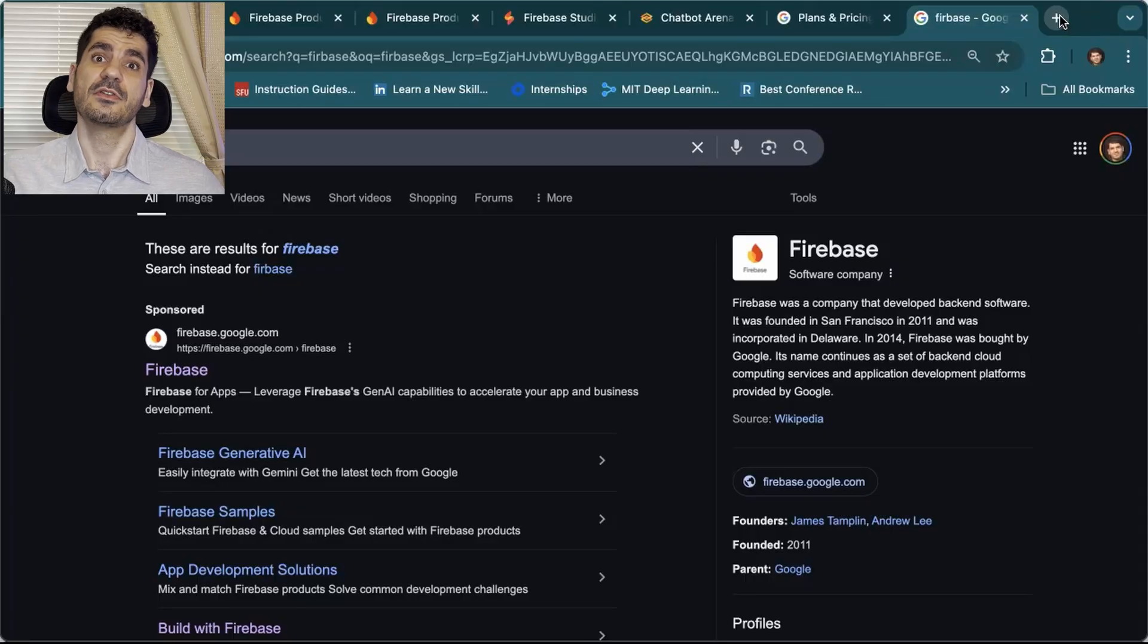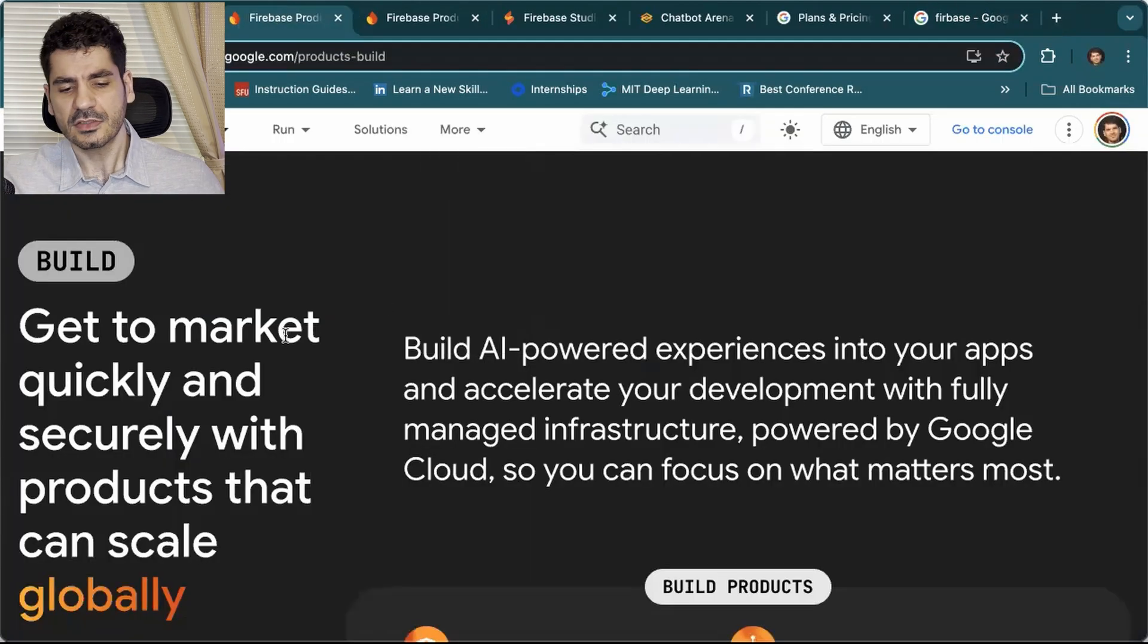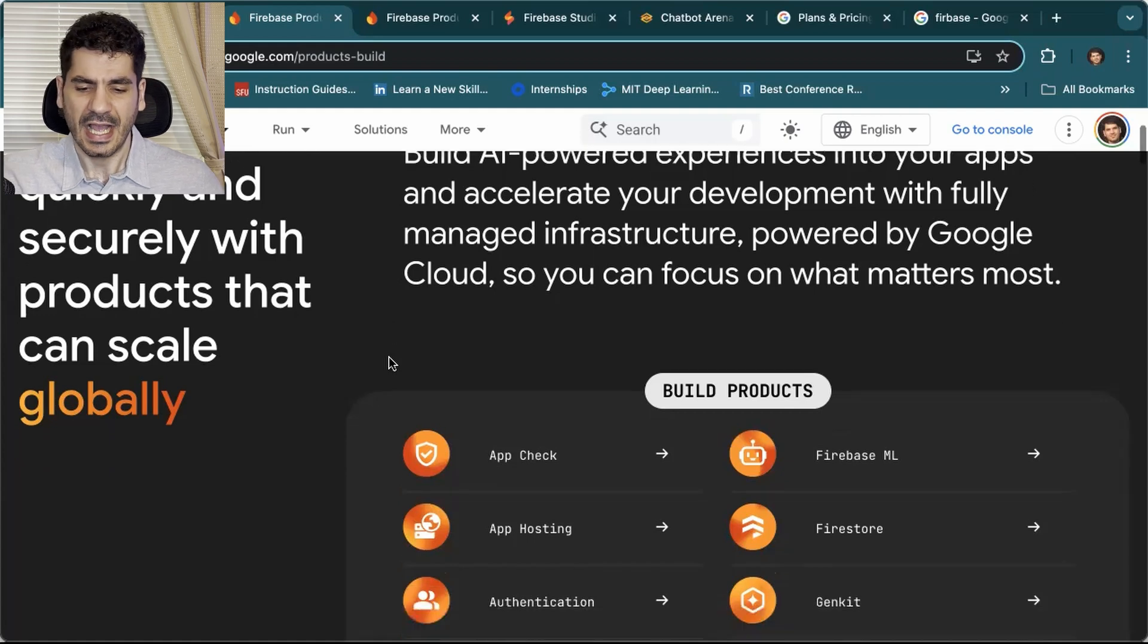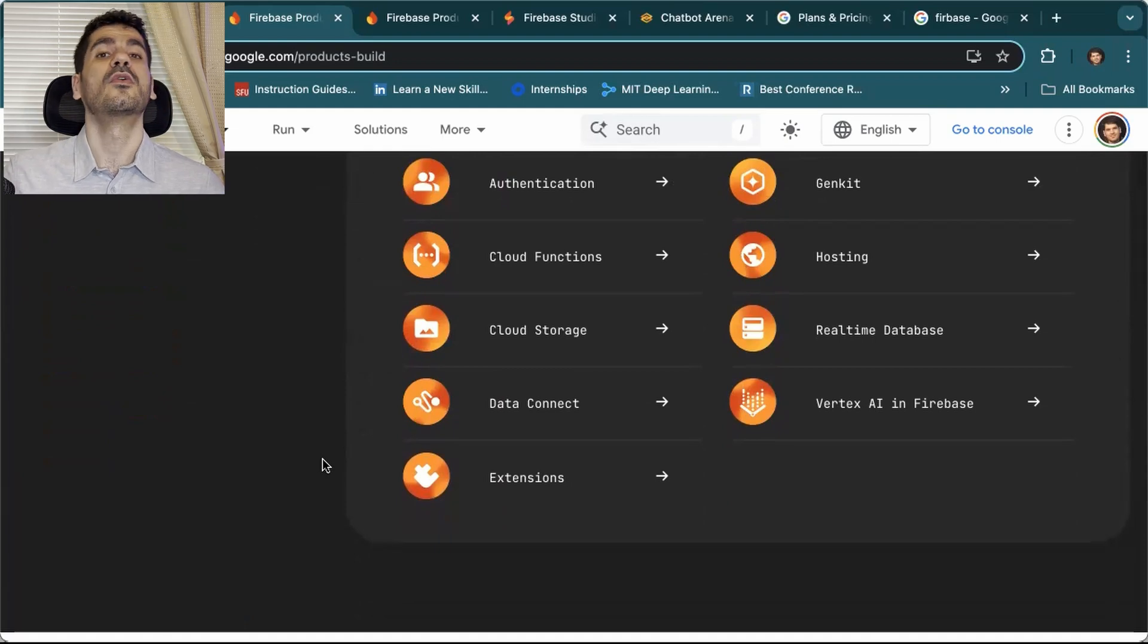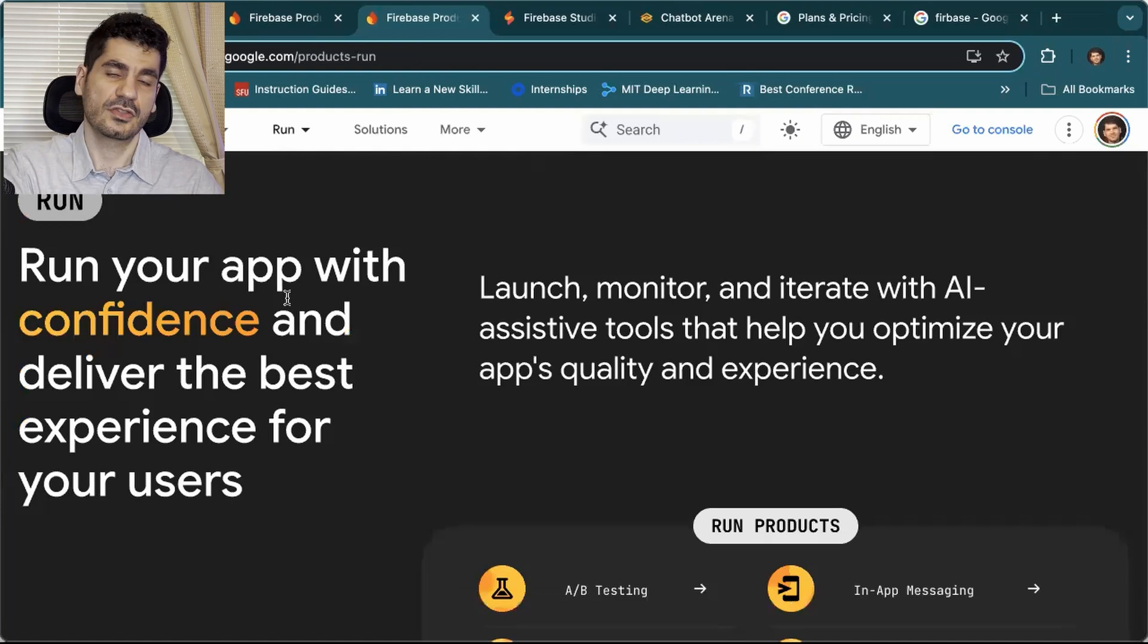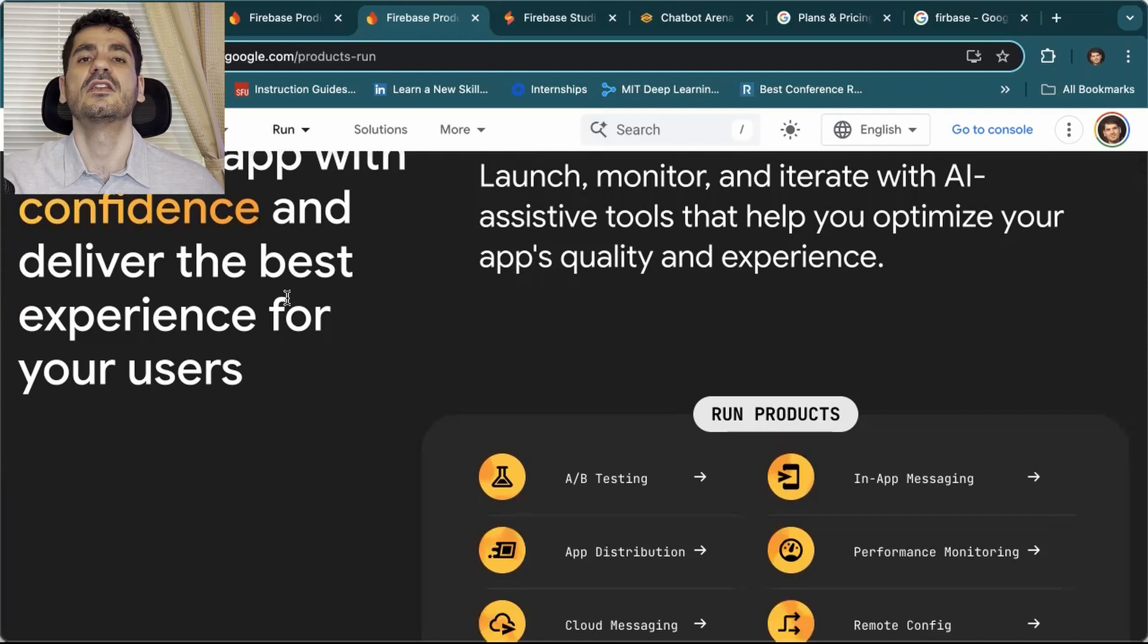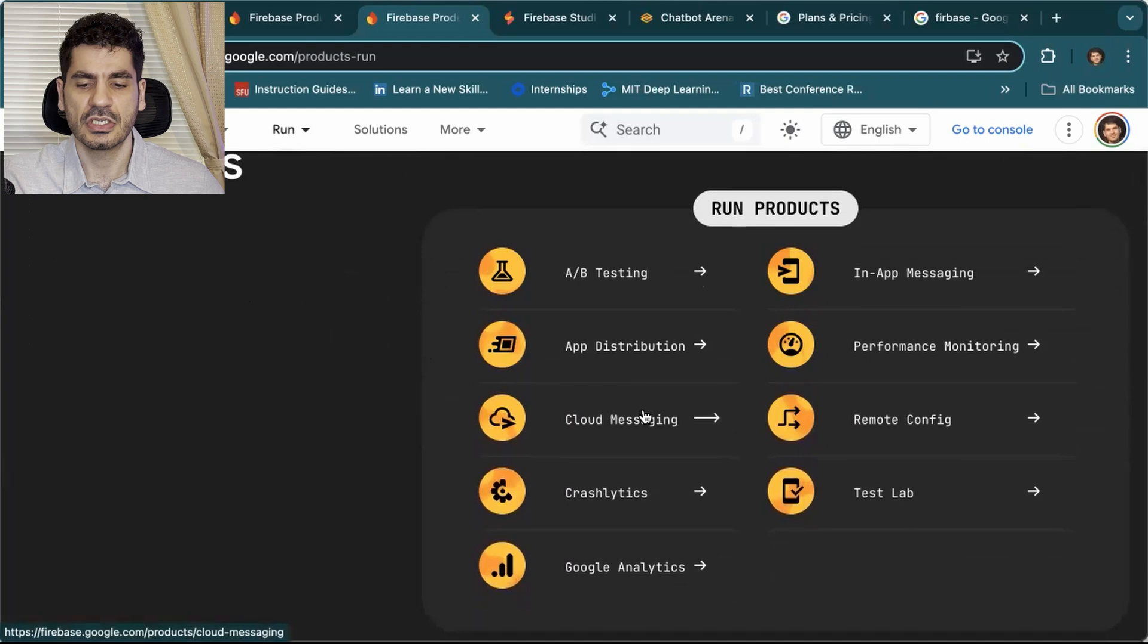Firebase is a company established in 2011, and in 2014, it was bought by Google. Originally, the company was only focused on backend development. We can see on the website that it has two components: build and run. On the build component, it does all the different things you can imagine from building your app - the infrastructure, the Google Cloud, and it provides different products like app check and ML. They also provide products for run, which is basically a serverless solution. You don't need to worry about deployment. It's similar to AWS Lambda functions, which run on function calls, and you can generate things like A/B testing and messaging.